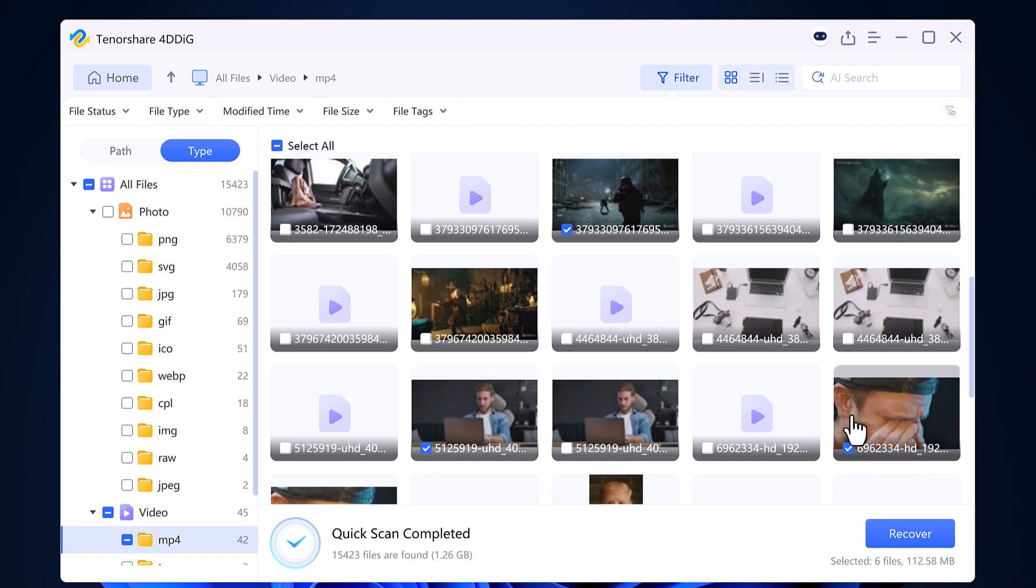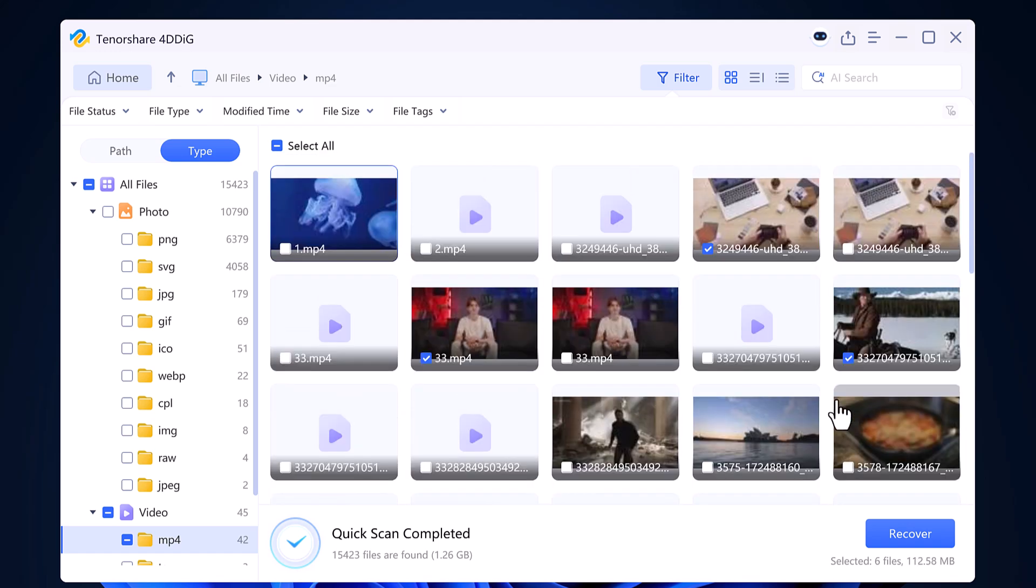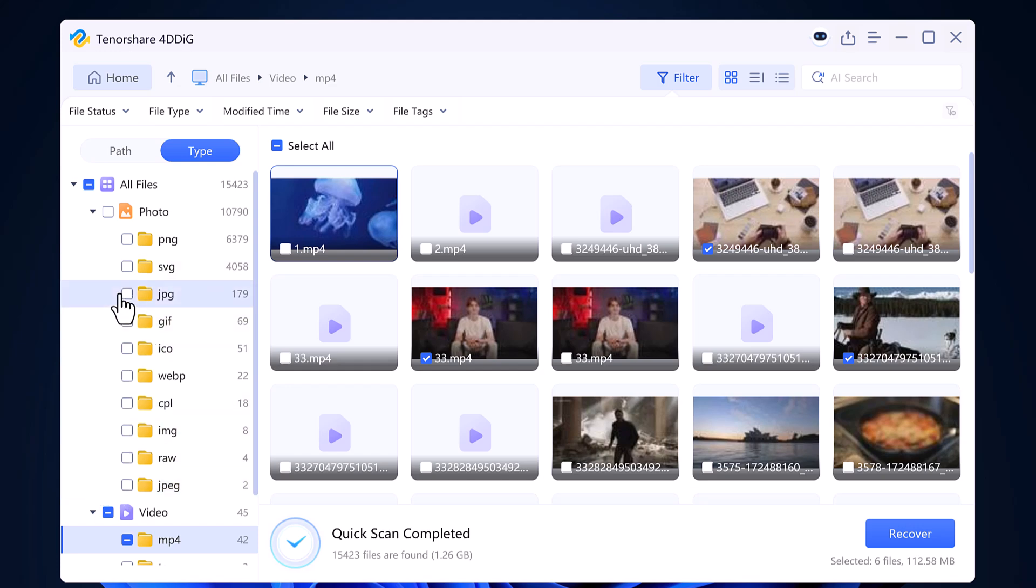You can also view deleted images in formats like JPG, PNG, and more.